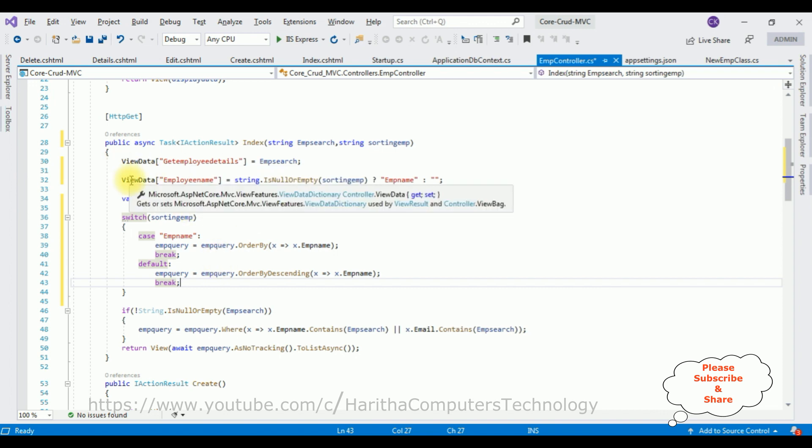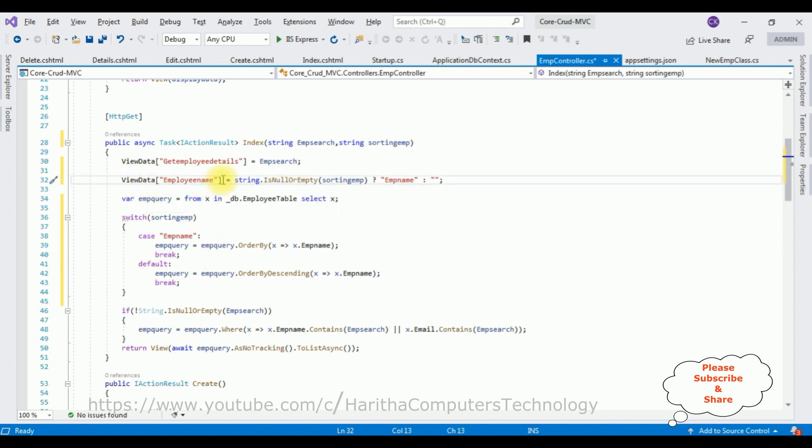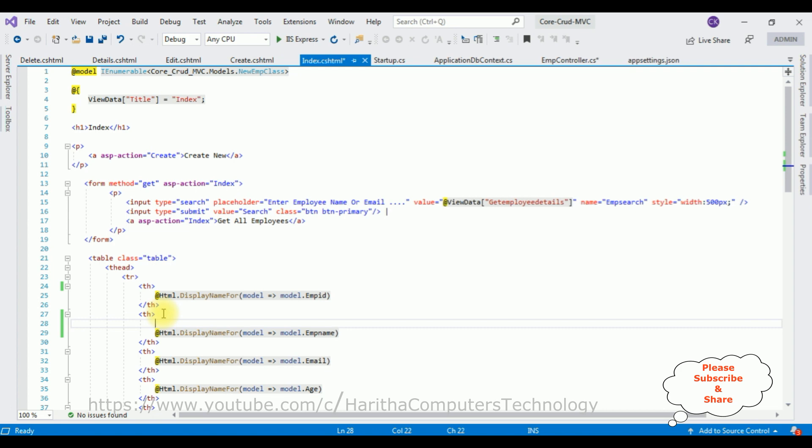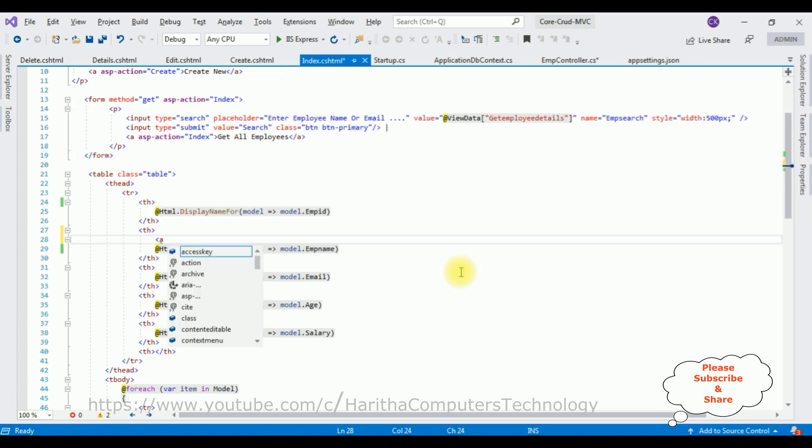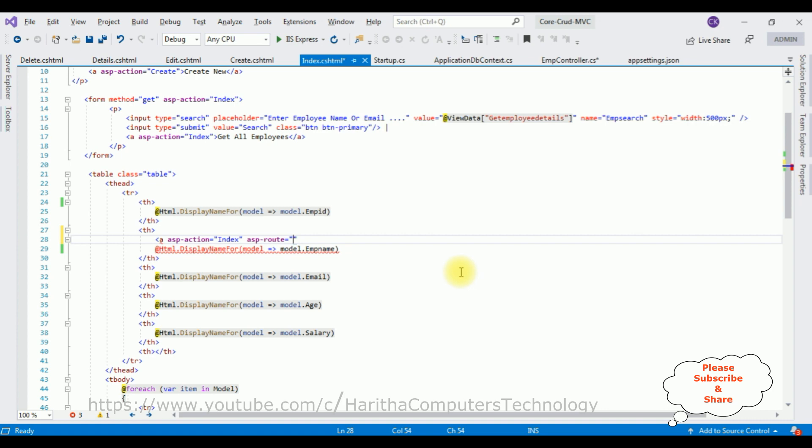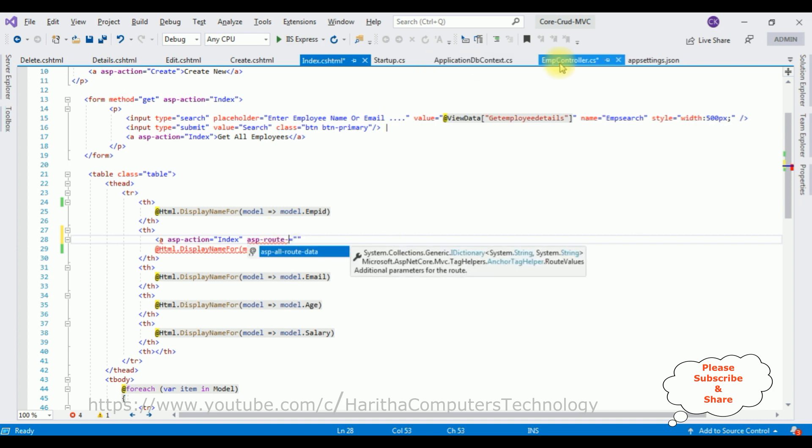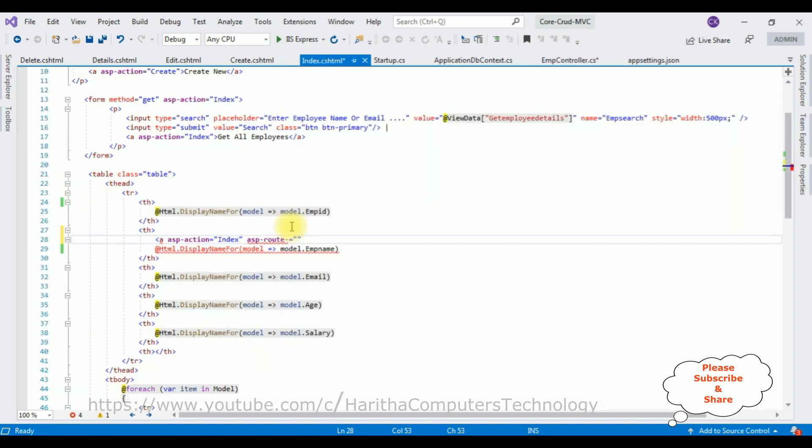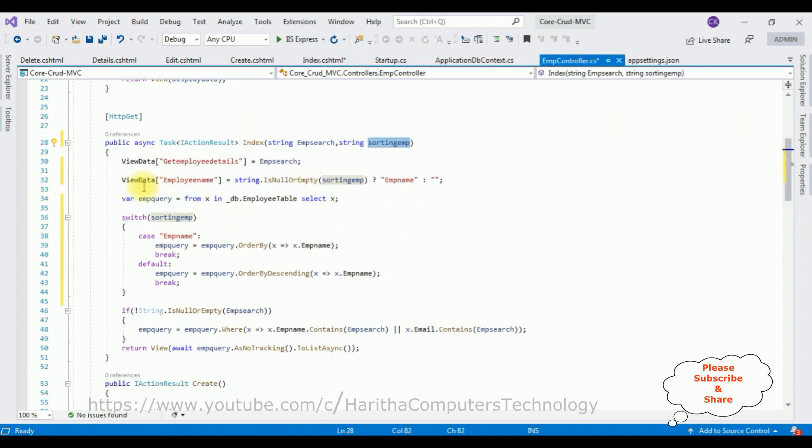Now let's call this ViewData, this ViewData employee name to the index view page. In the table header, I am adding an anchor tag. Here, instead of plain text, I am adding ASP-action, method name is the index method, and ASP-route. In this route I am adding the route we are getting from this sorting EMP. Copy this one.